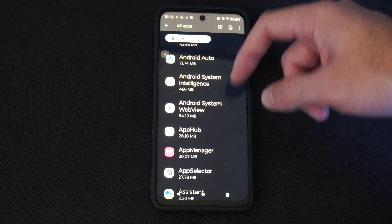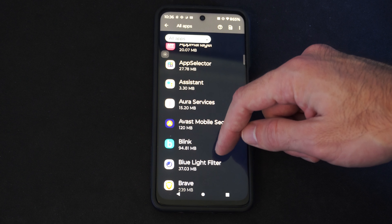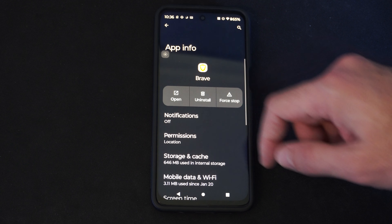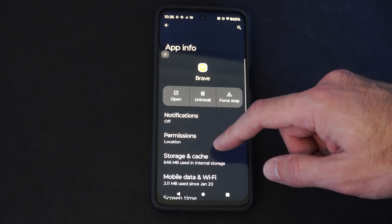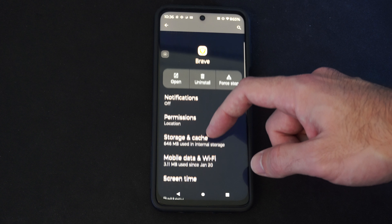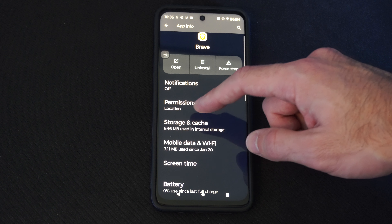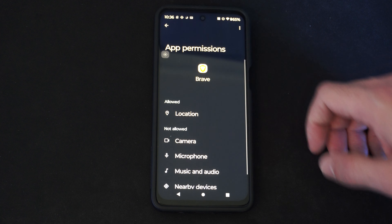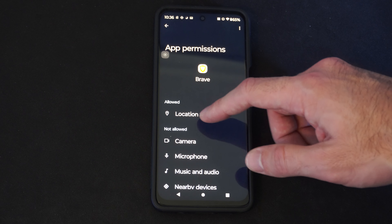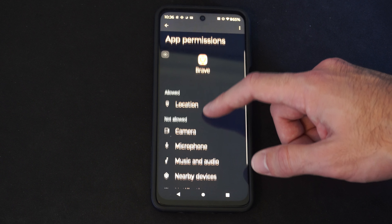I use the Brave browser, so I'm going to go to this. Select it. And then you can see where it says Permissions. The allowed permission on here is Location.